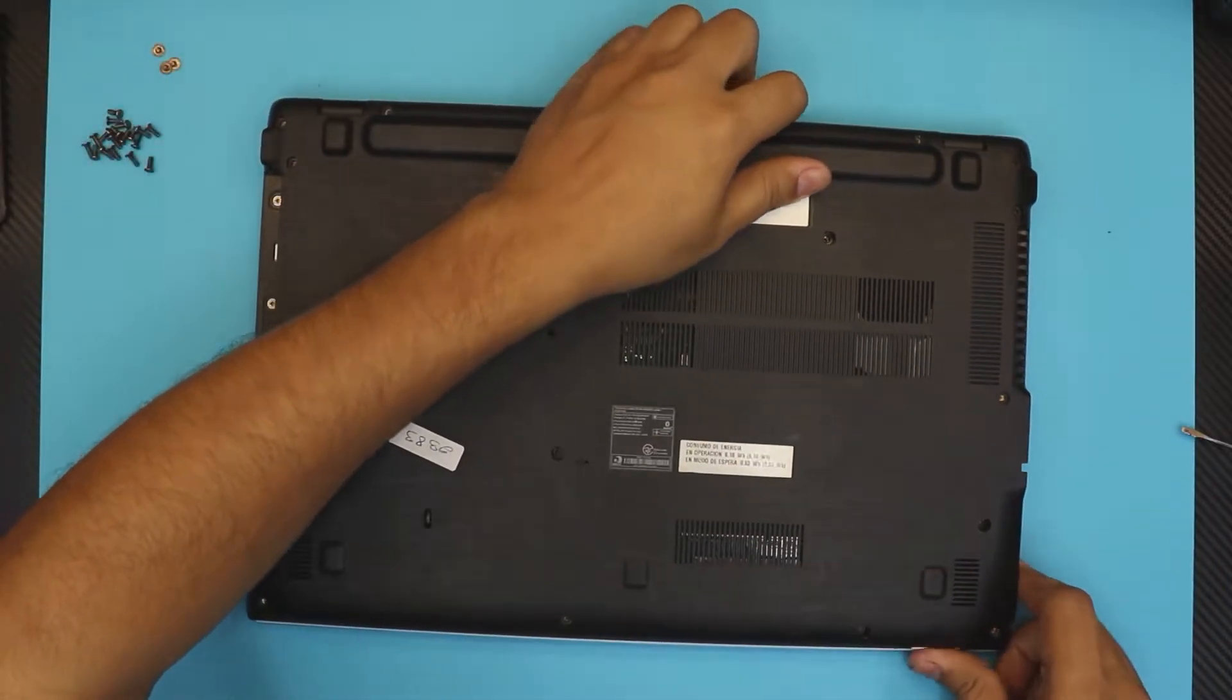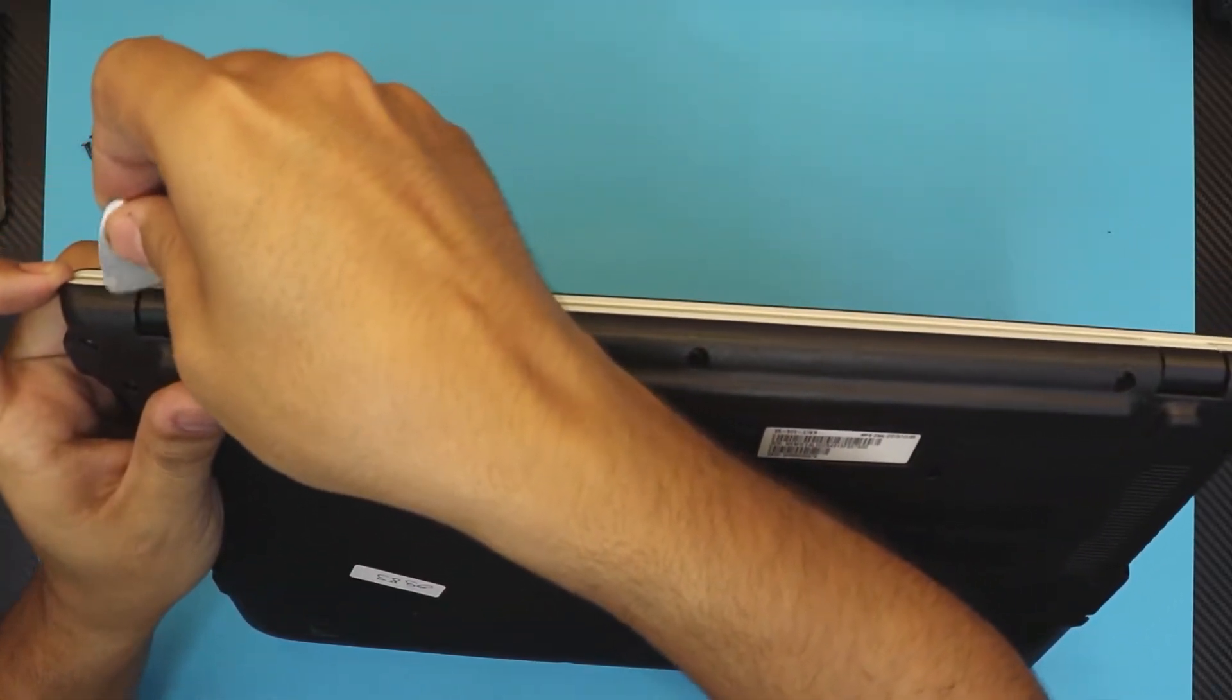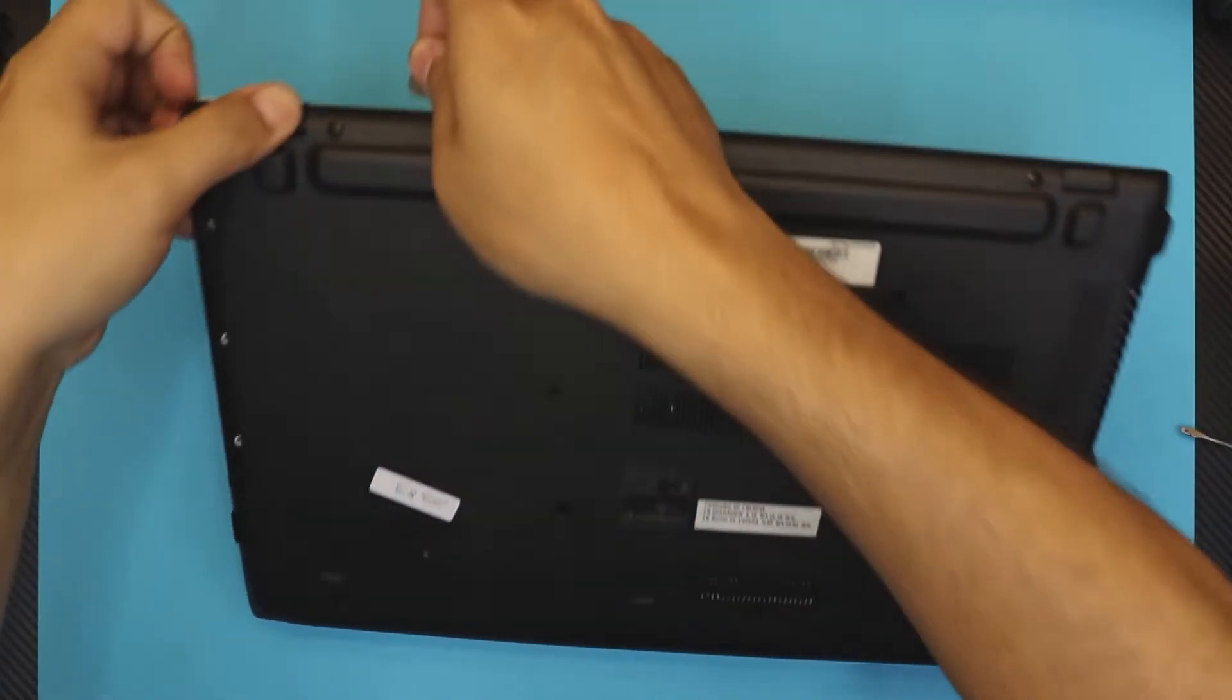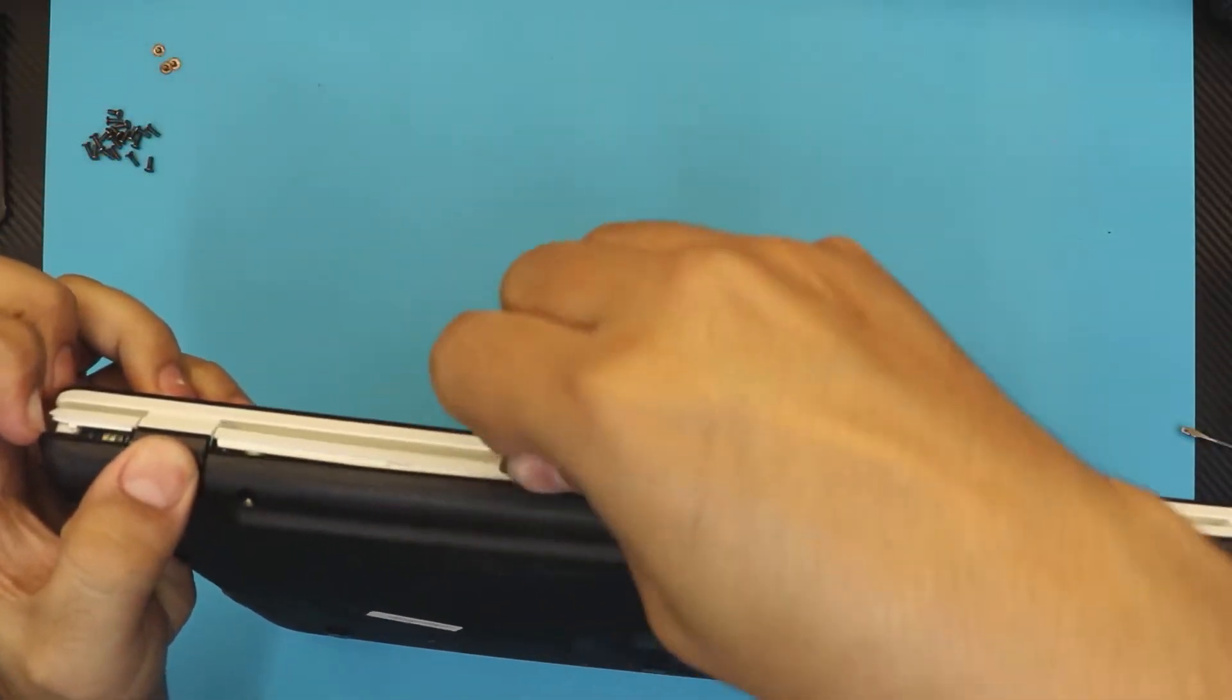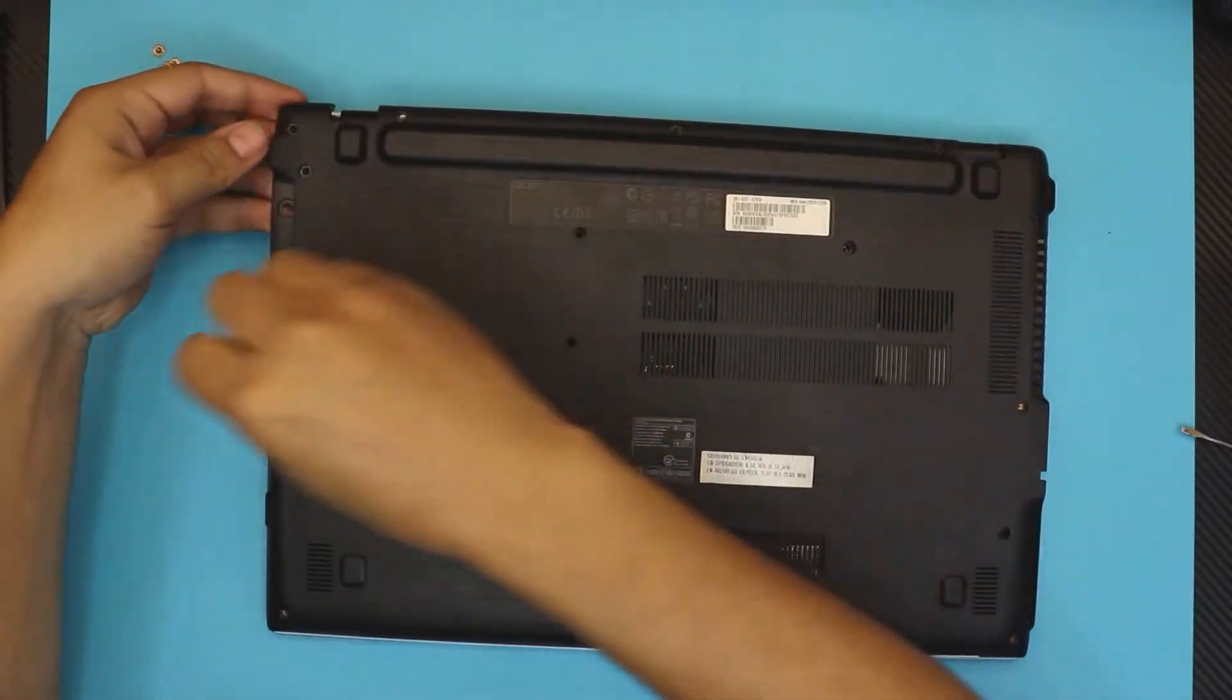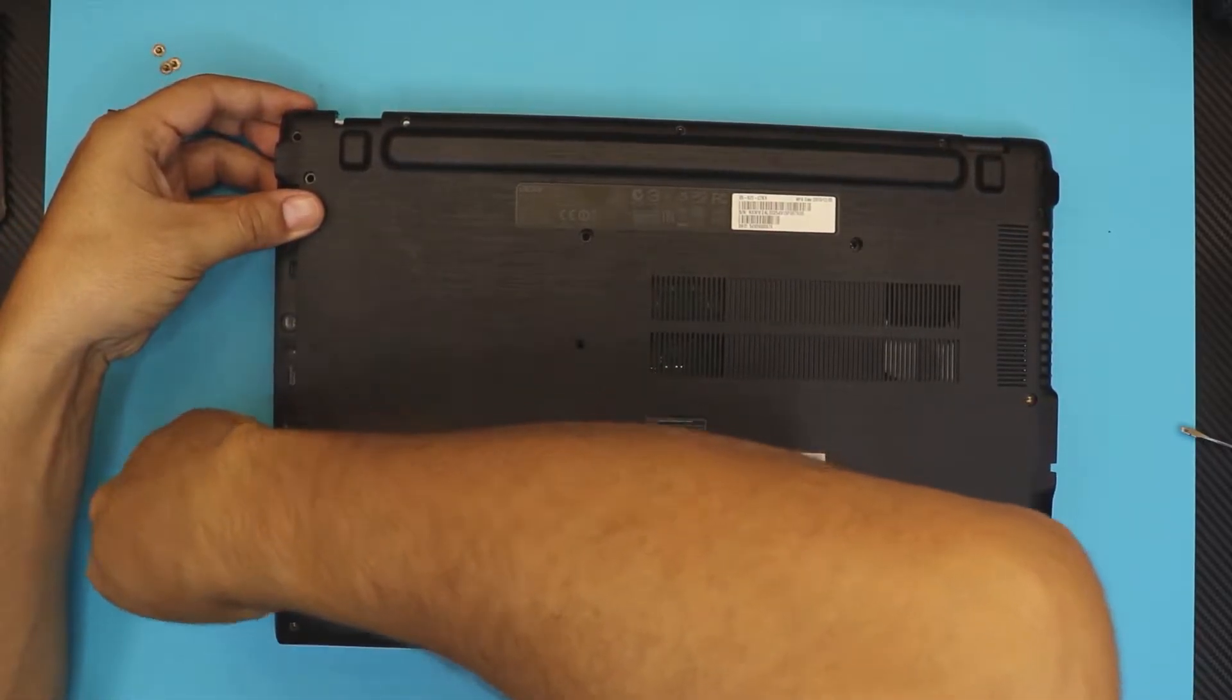Once you remove all the screws, grab a guitar pick and shove it right in between the top and bottom cover in the corner where the DVD ROM is. That's where I usually start. Then work your way through on the back side. Wiggle around on the DVD side and the front end.